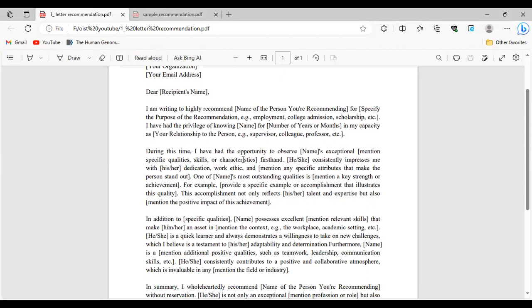The second paragraph can include a line like: 'During this time I have had the opportunity to observe [your name]'s exceptional [quality — soft skill, hard skill, or management skill].' The appropriate pronoun should be used depending on the student's gender. Your professor can mention specific attributes, such as being active in class discussions, taking part in concept discussions, or delivering presentations. Since you may be writing your own recommendation letter, you can mention all your attributes and then share it with your professor to confirm.